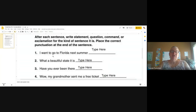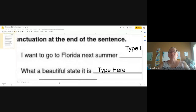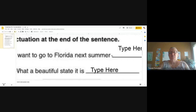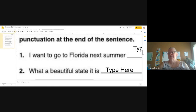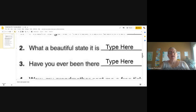Let's look at the first one together: 'I want to go to Florida next summer.' It depends how you say it. 'I want to go to Florida next summer' — that sounds like a statement, so I'd end with a period. But if I said 'I want to go to Florida next summer!' then I could make it an exclamation and add an exclamation point. Some of these may depend on how you say the sentence, so there might be more than one correct answer.